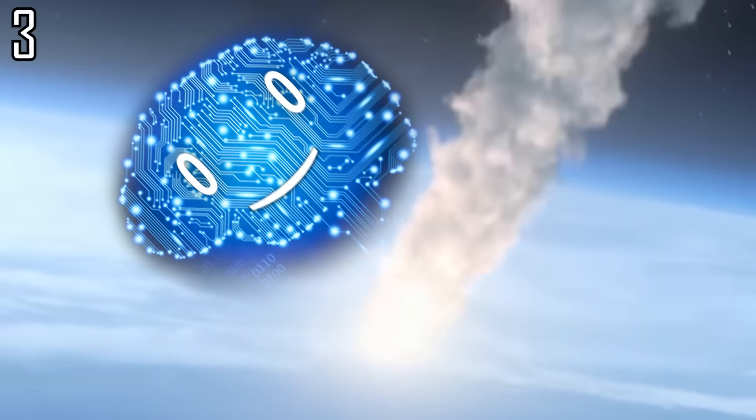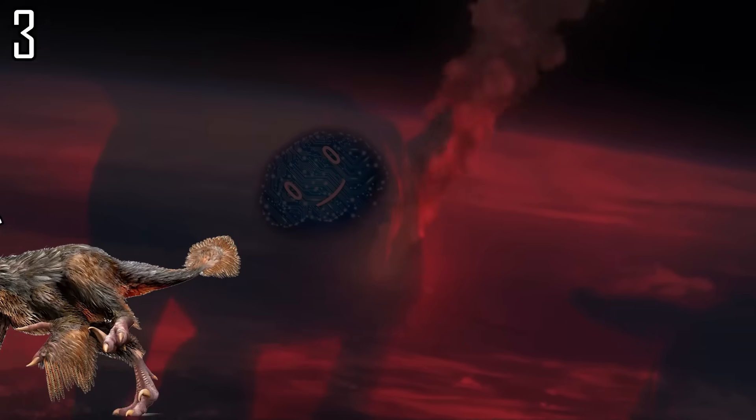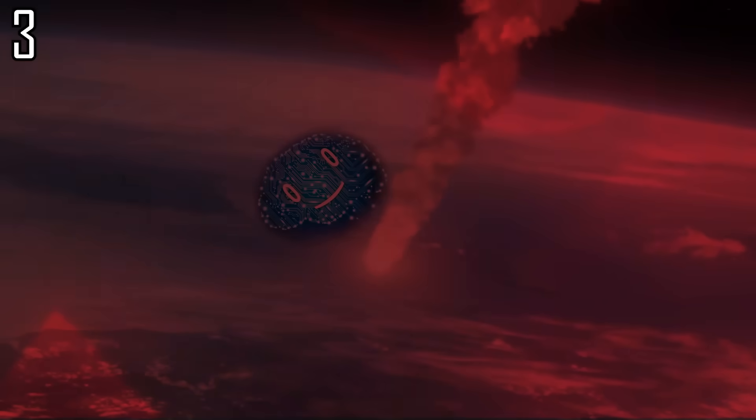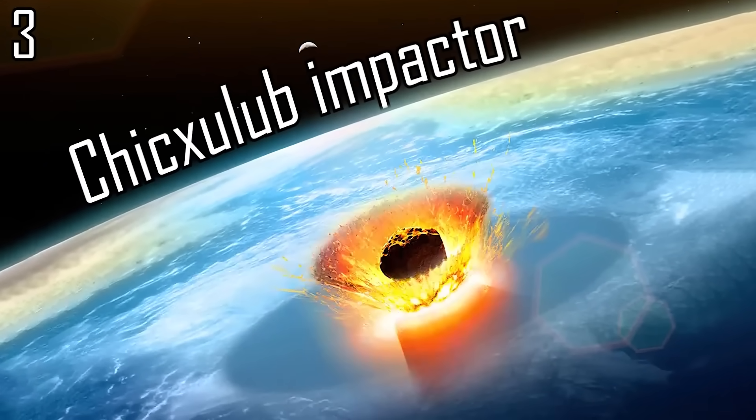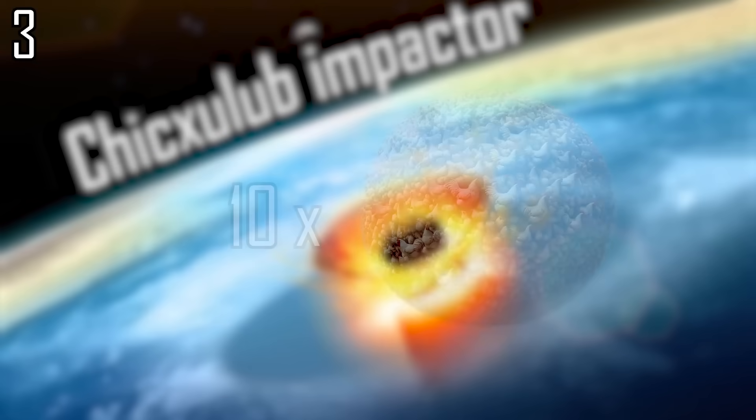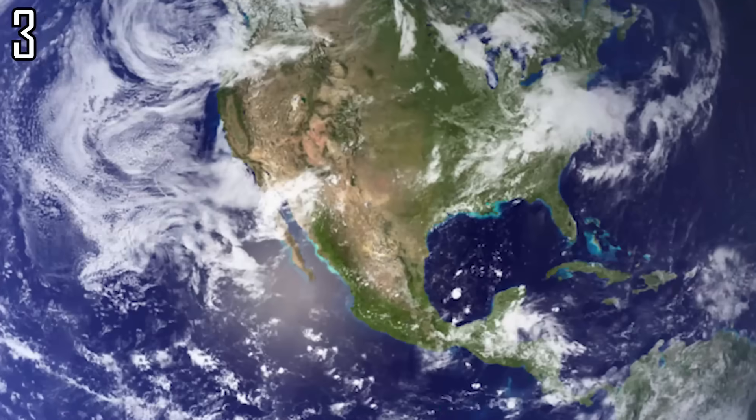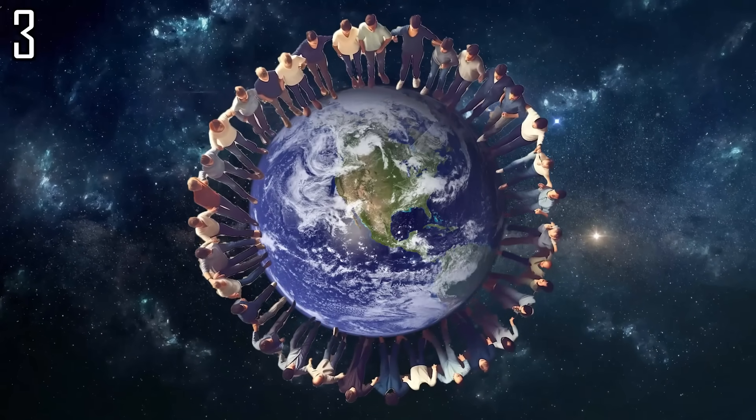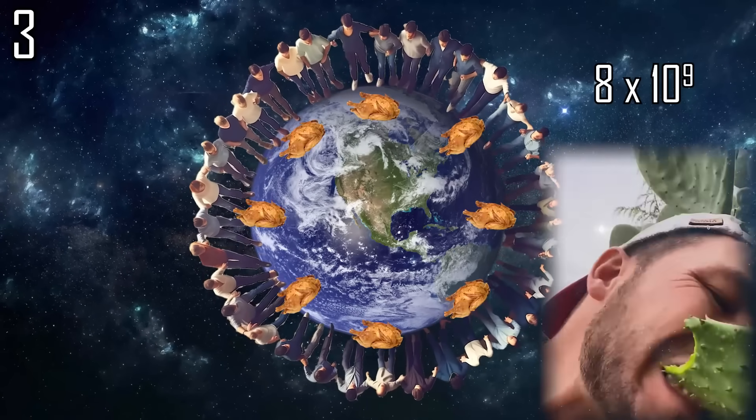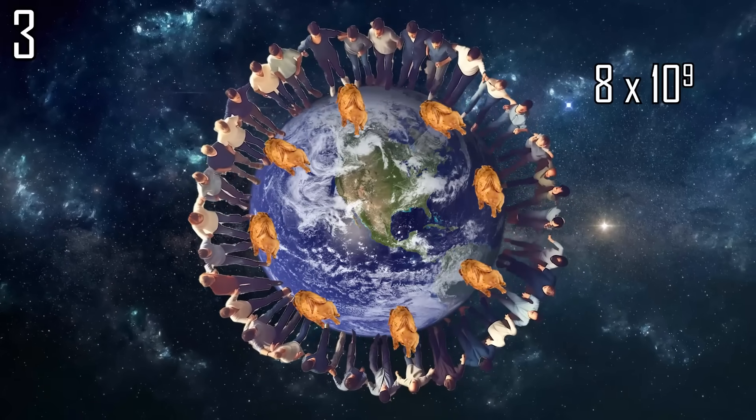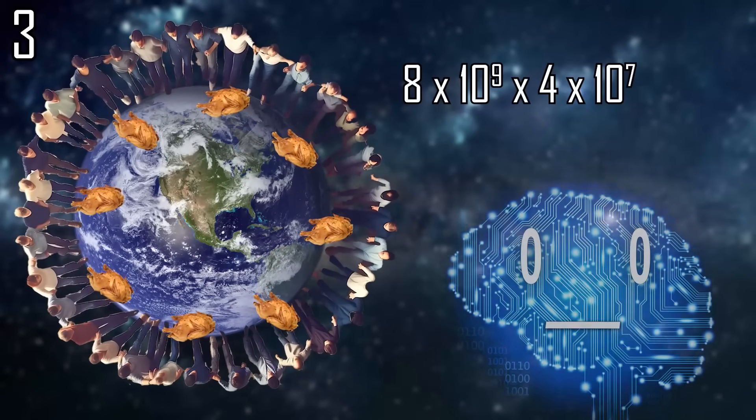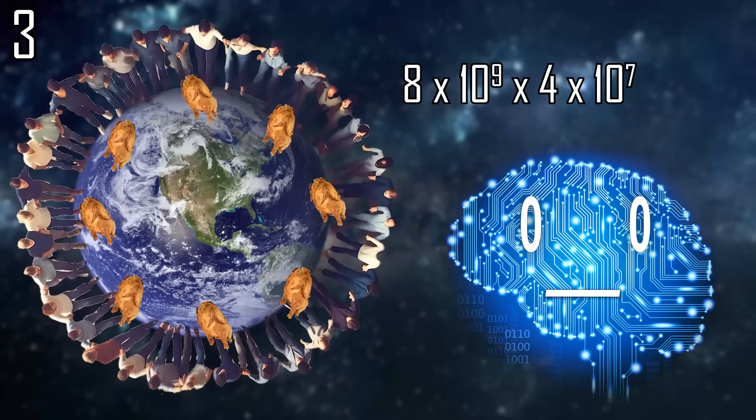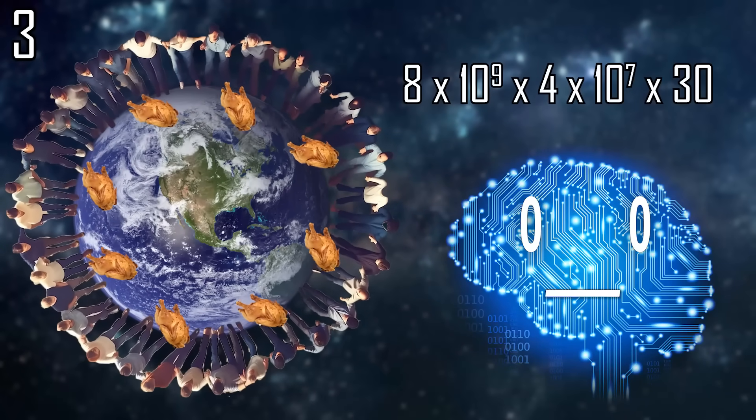Next up let's drop the asteroid that removed the dinosaurs from the menu close to it. The Chicxulub impactor is believed to be enough to cook about 10 exachickens. If every human alive today, including the vegans, ate a roast chicken for every meter of the earth's circumference, all humans would have to travel around the earth 30 times to consume them all.